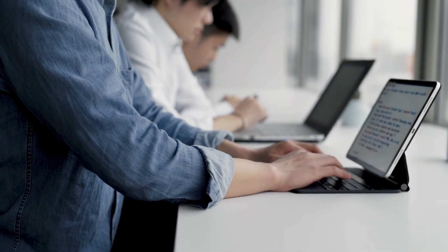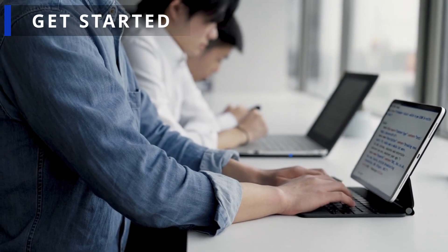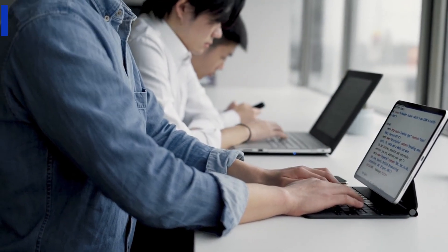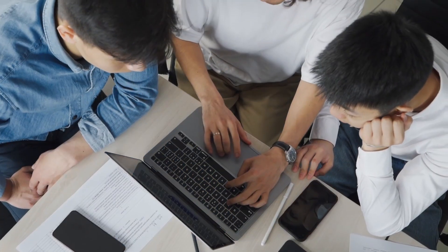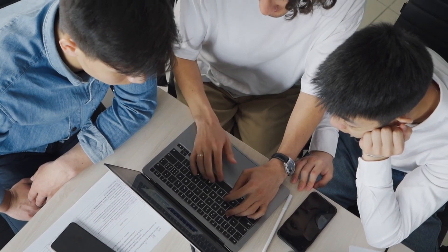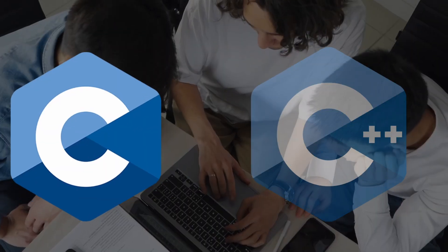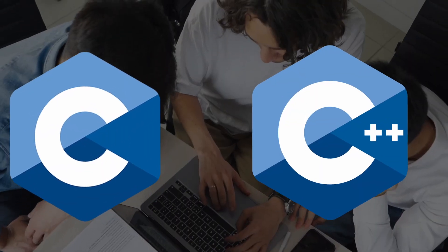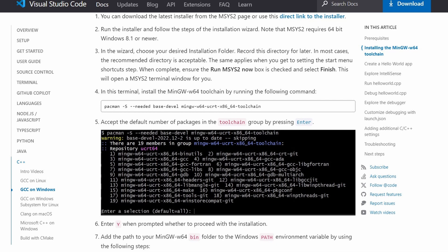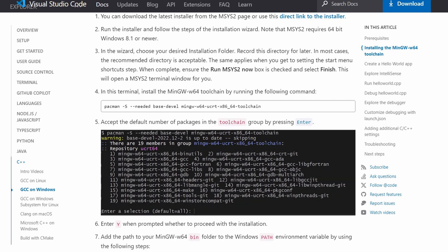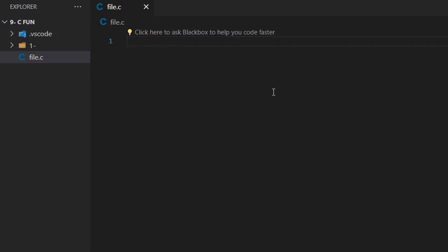To get started with writing C code, you need to install the C compiler, which is called GCC. It is a common compiler with C++, so once you install it, you can get started with C and C++. You can head over to this website and install MinGW. This will provide you with the C and C++ compiler. After that, open VS Code and create a file with the .c extension.